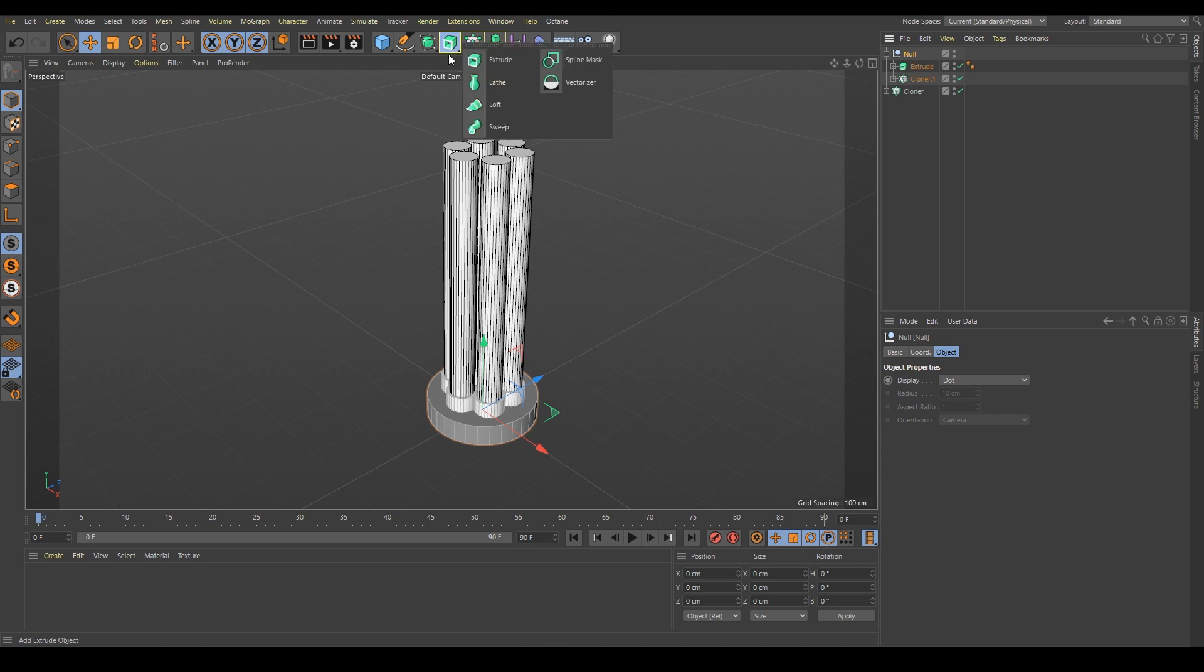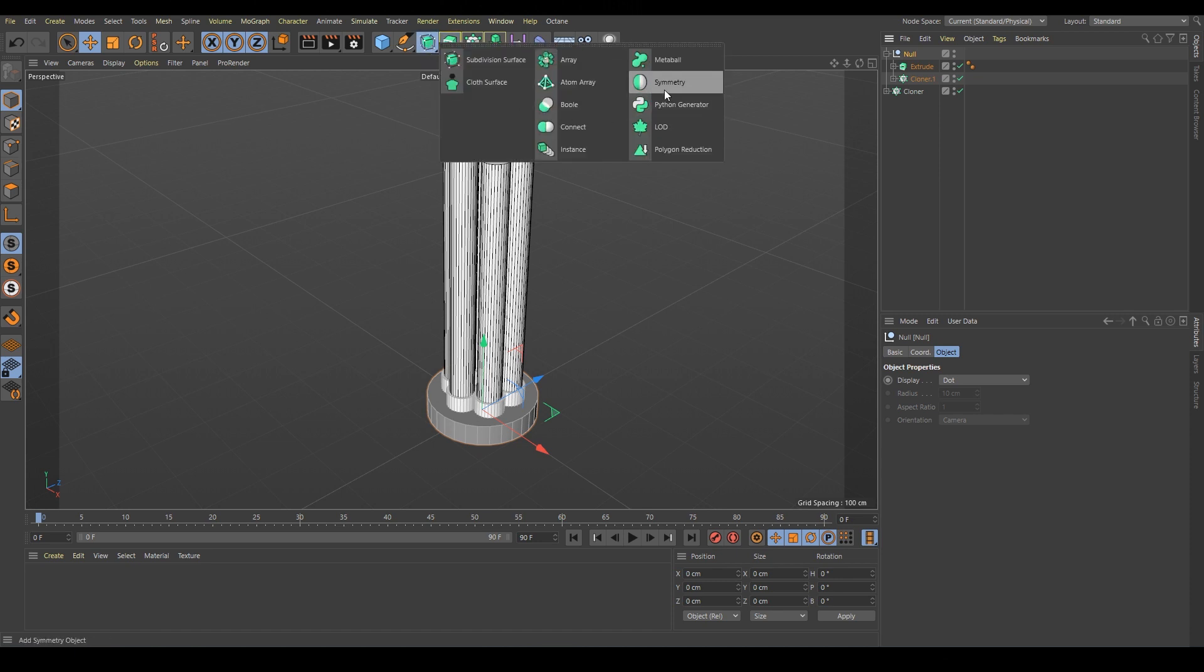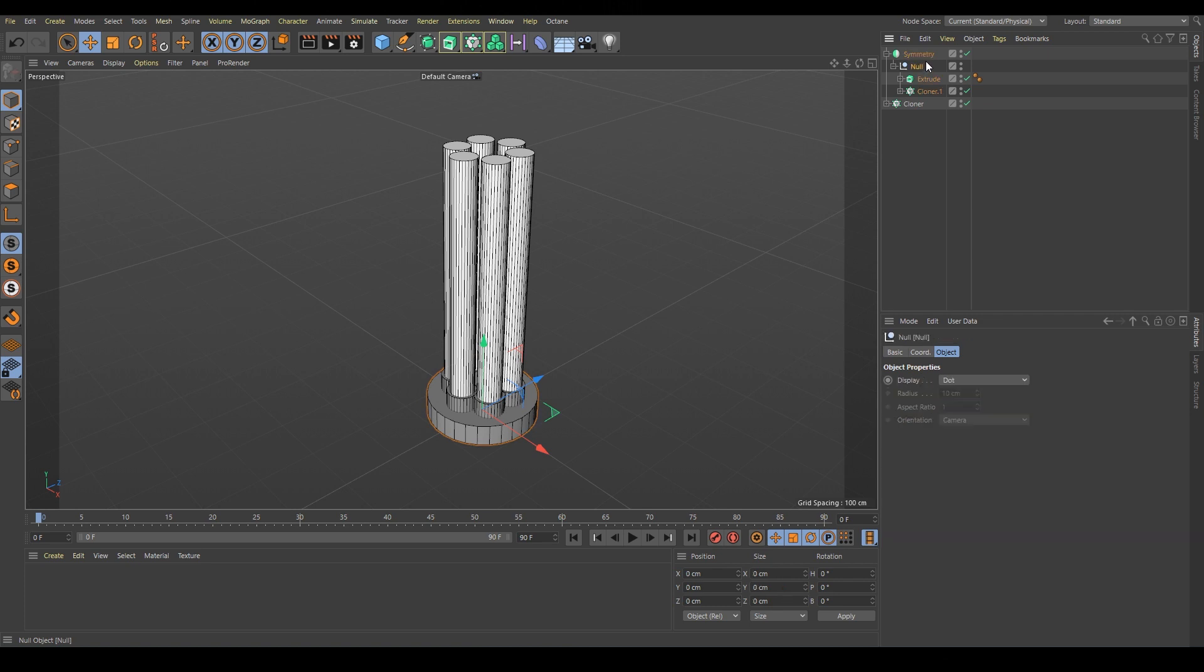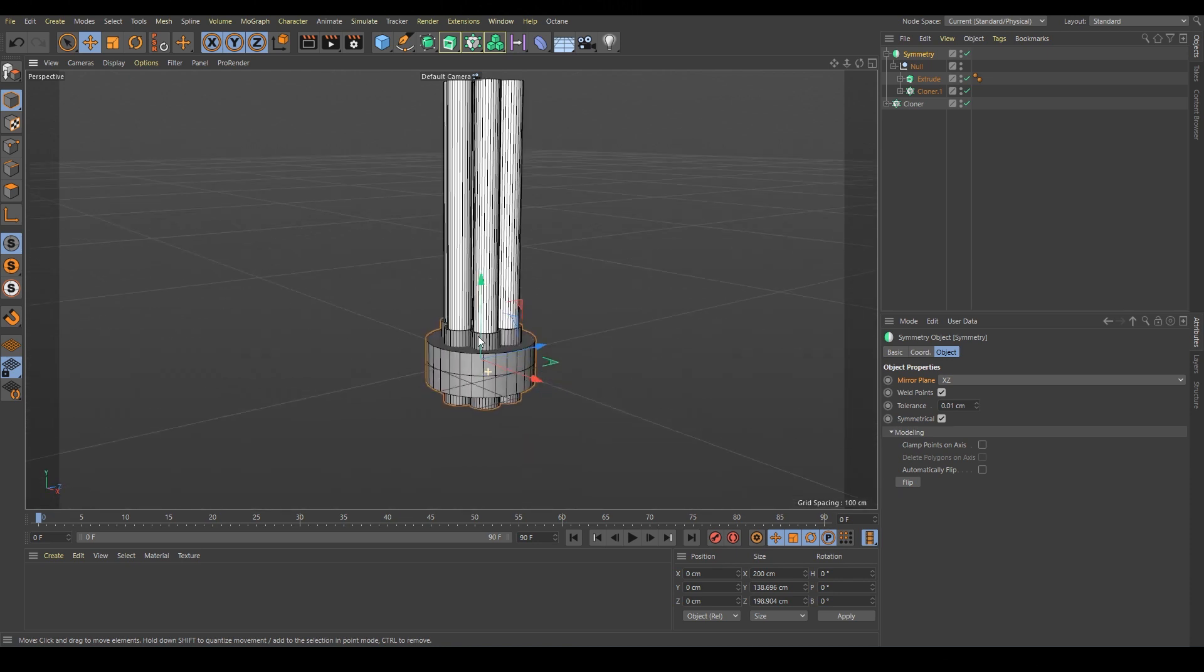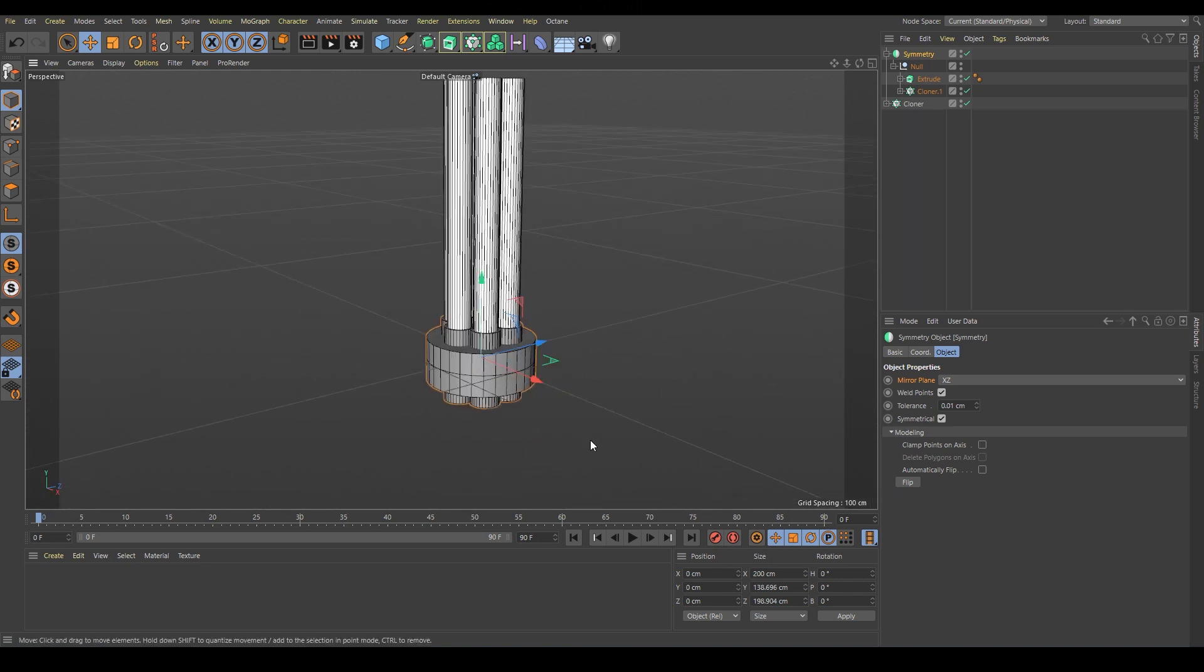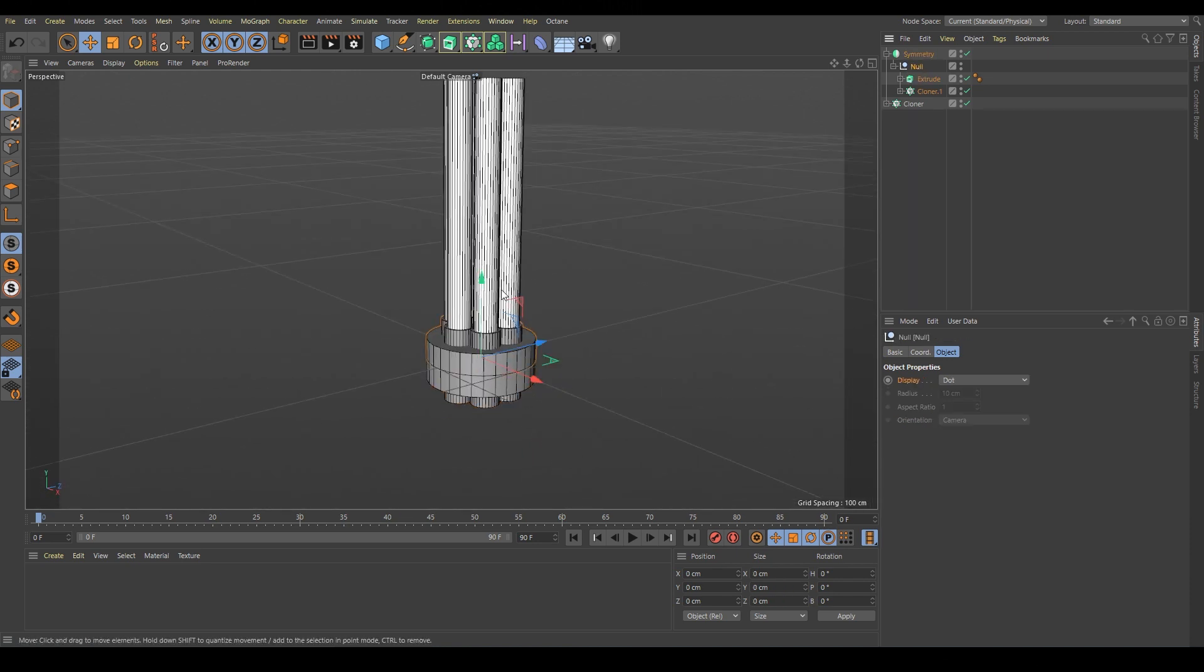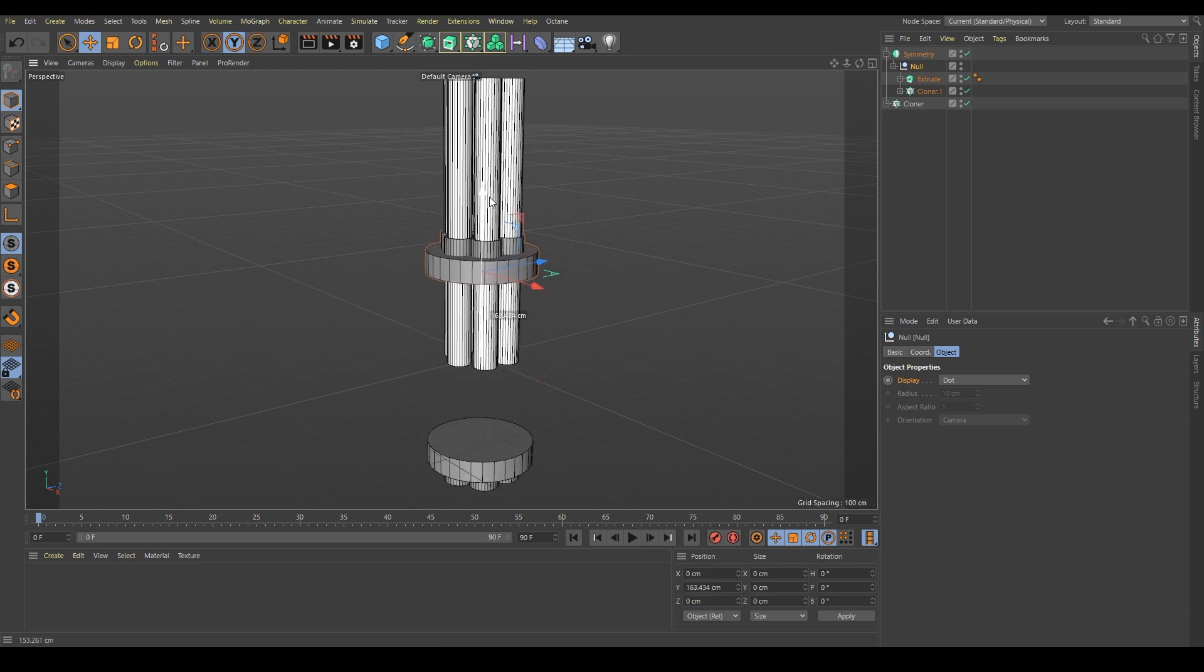Now we have to look for symmetry. Hold alt. Our null is here but we have to change the orientation to ZX, exactly. It's in the wrong position. Right now if we move null it goes like this.